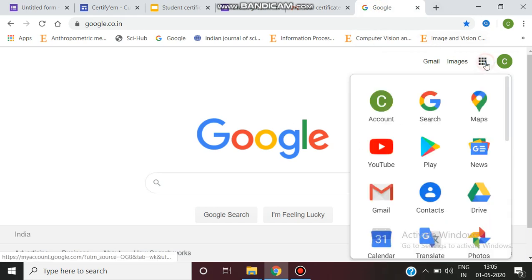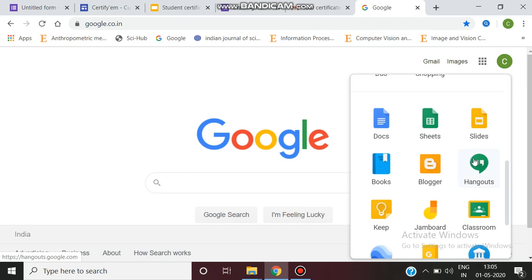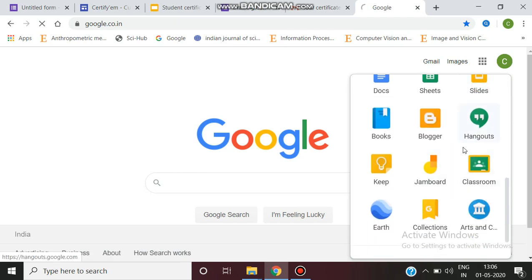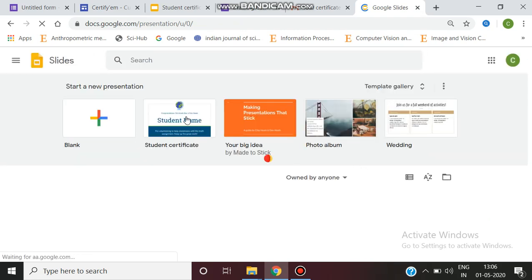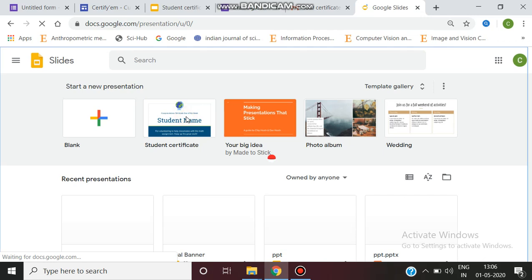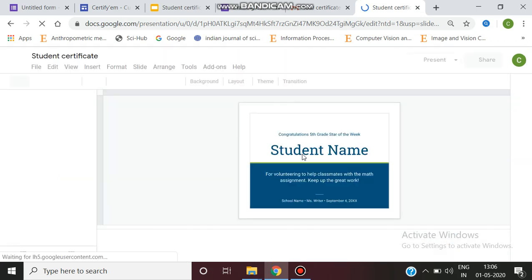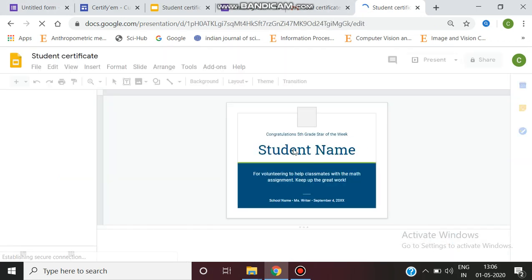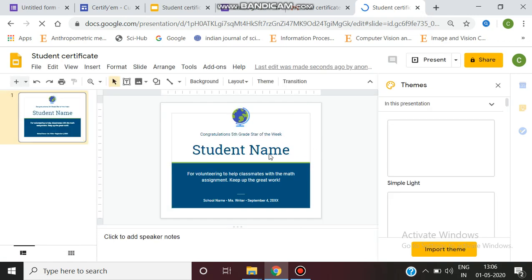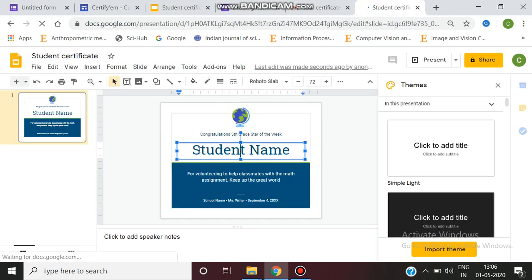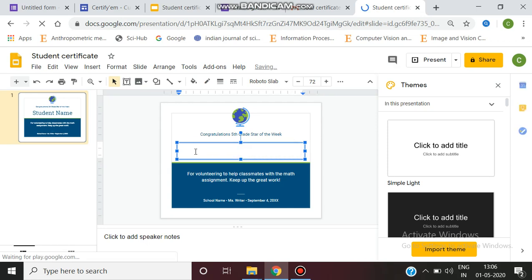Go to Google Slides and select it. After selecting Google Slides, we can design the template here. I am going to develop a student certificate. I am going to mention the design — specifically, the student name field — which I will change as per the requirement.